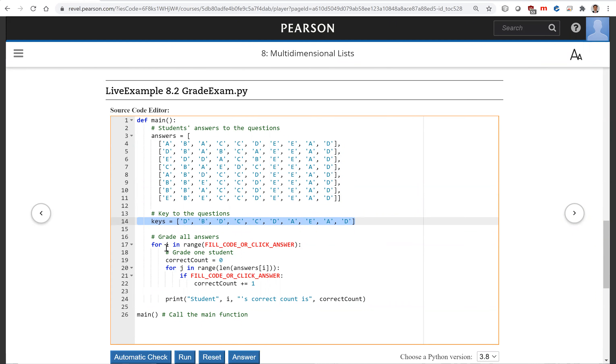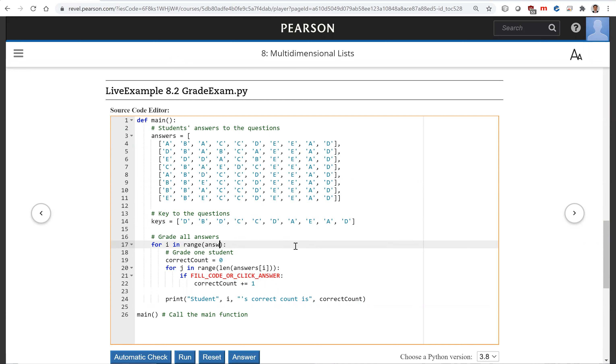Now we're going to look at this for each student. We're going to write a student i. So we're going to have this answers. This is the length of the answers.